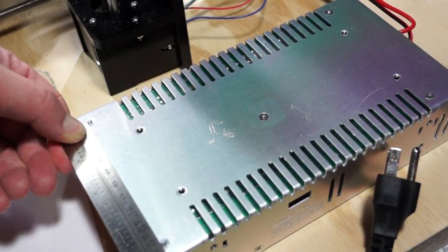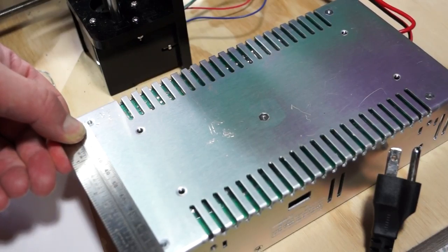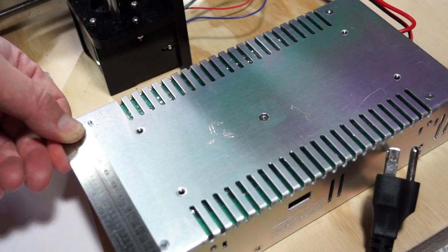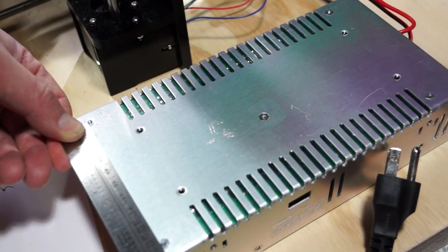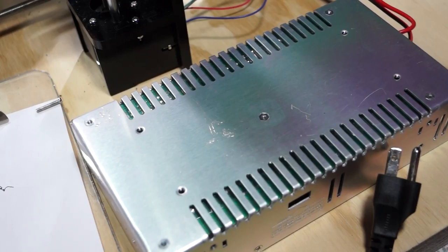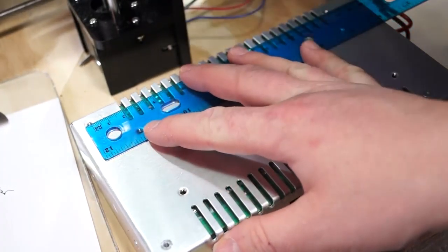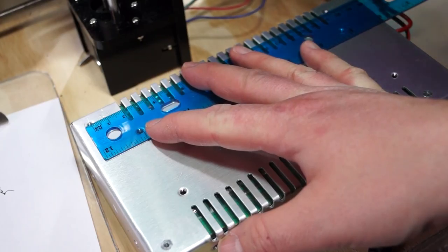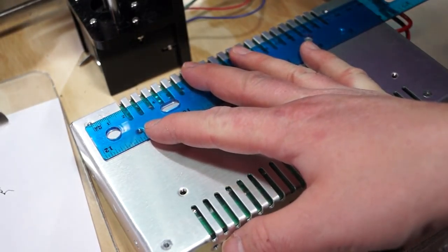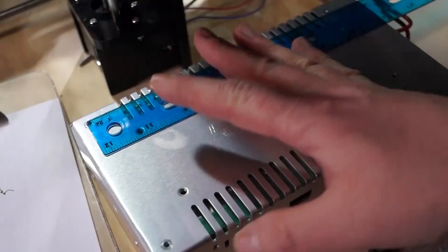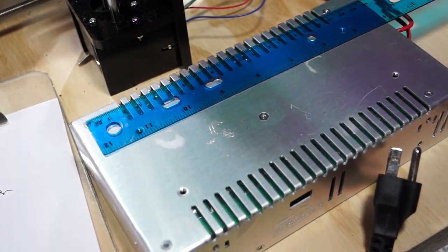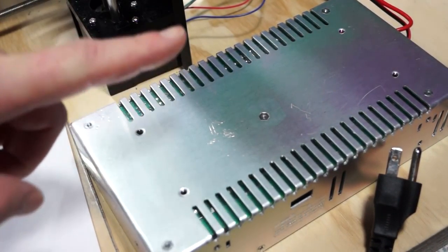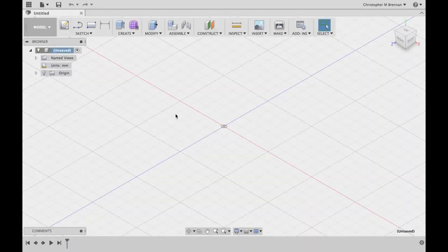So center to center, we are looking at 177 millimeters for the power supply to mount to the bracket.